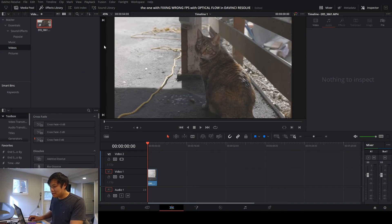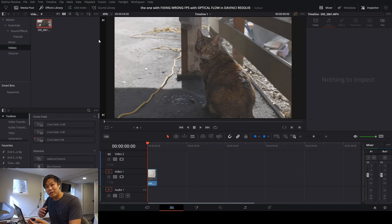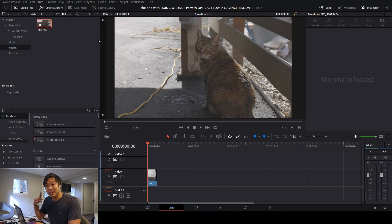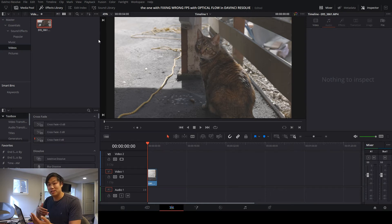I've got DaVinci Resolve open, and although I don't have the same clips from last weekend because they're all down in San Diego, I tried to replicate them with a new clip I took of the cat that lives at my parents' house.